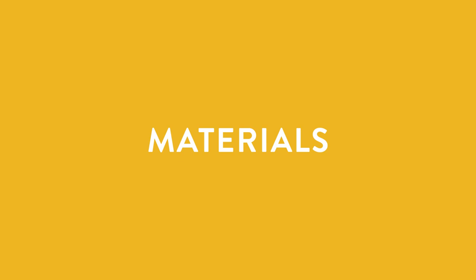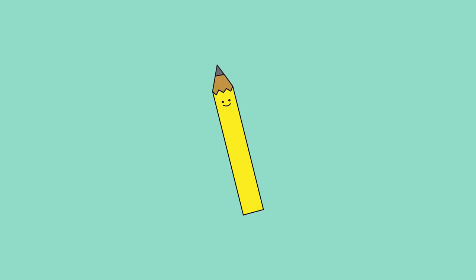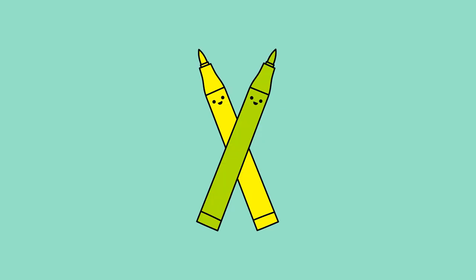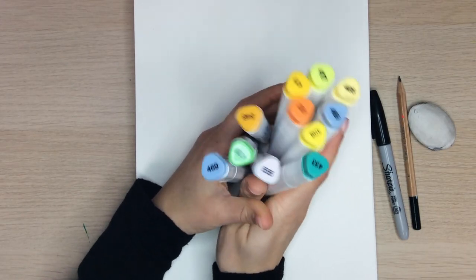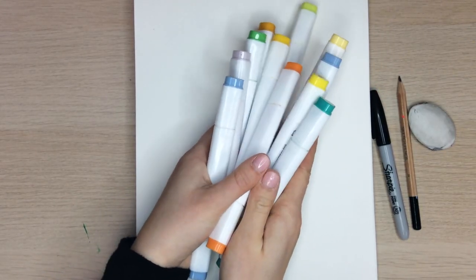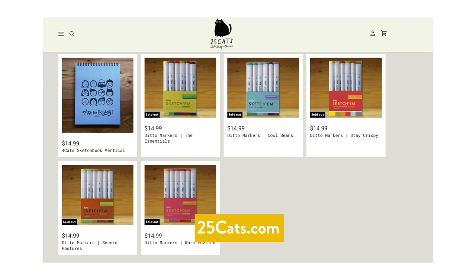For today's project you're going to need some paper, a pencil and an eraser, a sharpie, ruler and some ditto markers. If you don't have any ditto markers at home, we've got you covered. Head over to 25cats.com and find them all there.